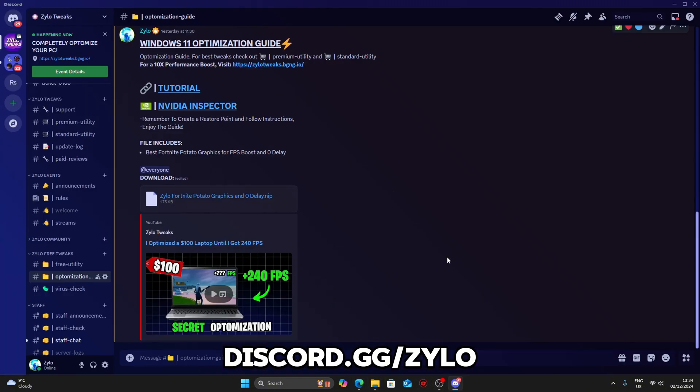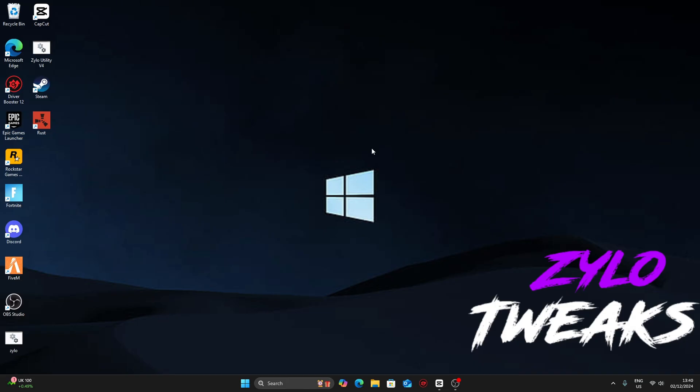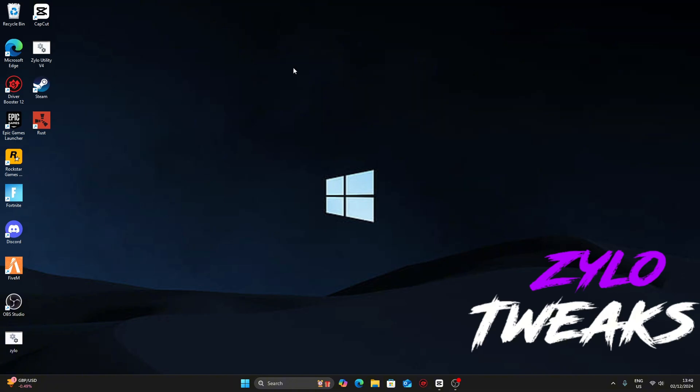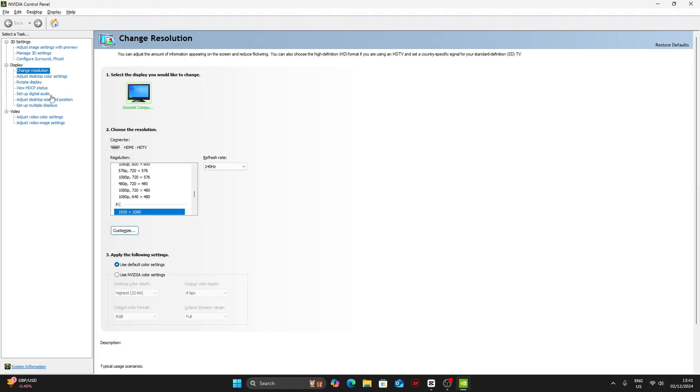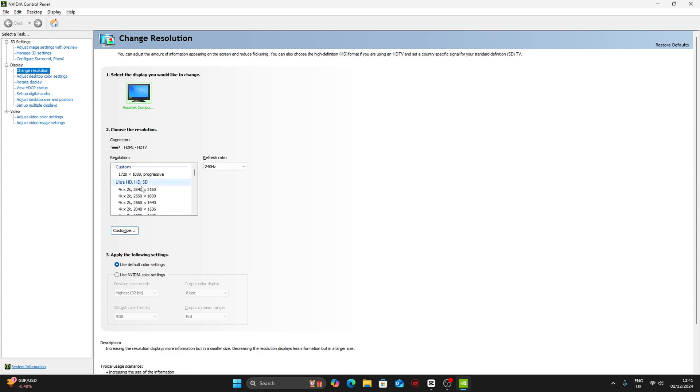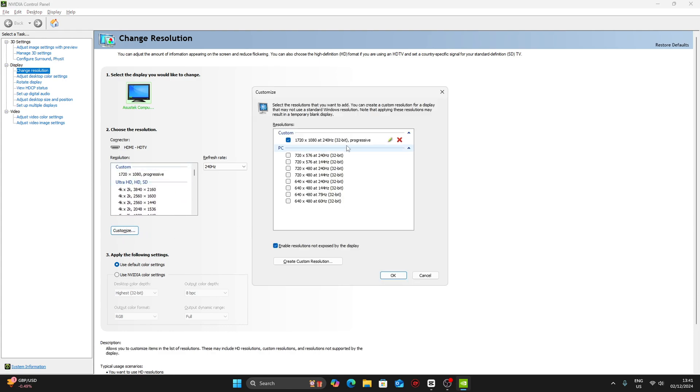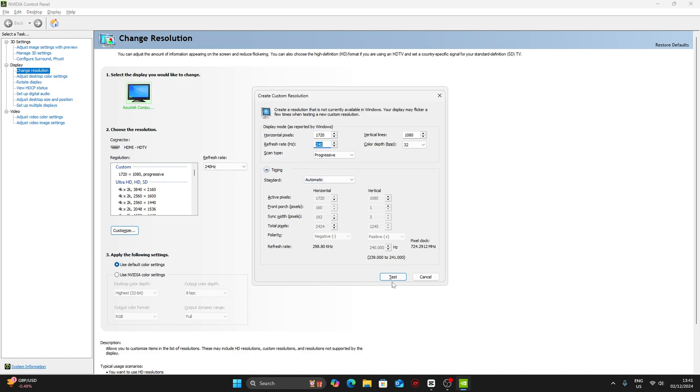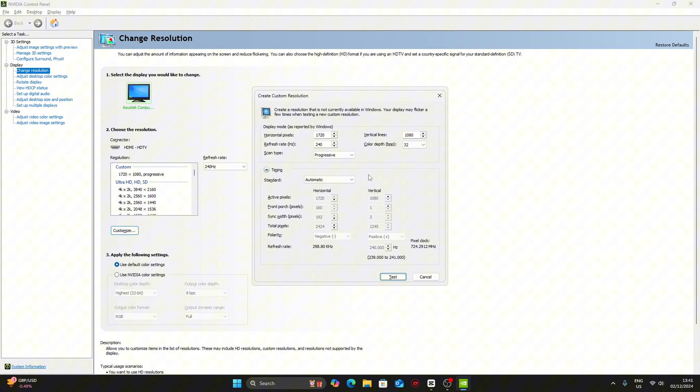Now I'm going to show you how to do stretched resolution the way I do it. Go to NVIDIA control panel, open it up, and go to change resolution. I personally like Peter Boss resolution which is 720 by 1080, but you can choose what's best like 1440 by 1080. Put in 720 by 1080, choose the refresh rate of your monitor, then click test. I already have one so I can't make another, but that's how you do it.